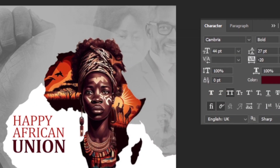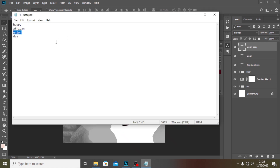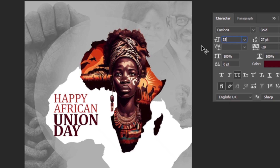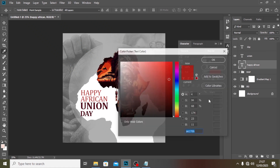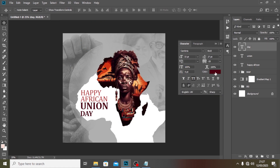I'll drag it down a bit more, then duplicate it again and bring it down to type 'Day'. For Day, I'll use the same font size as the first layer — 33 — and pick the same color and the same Regular style to keep it consistent.